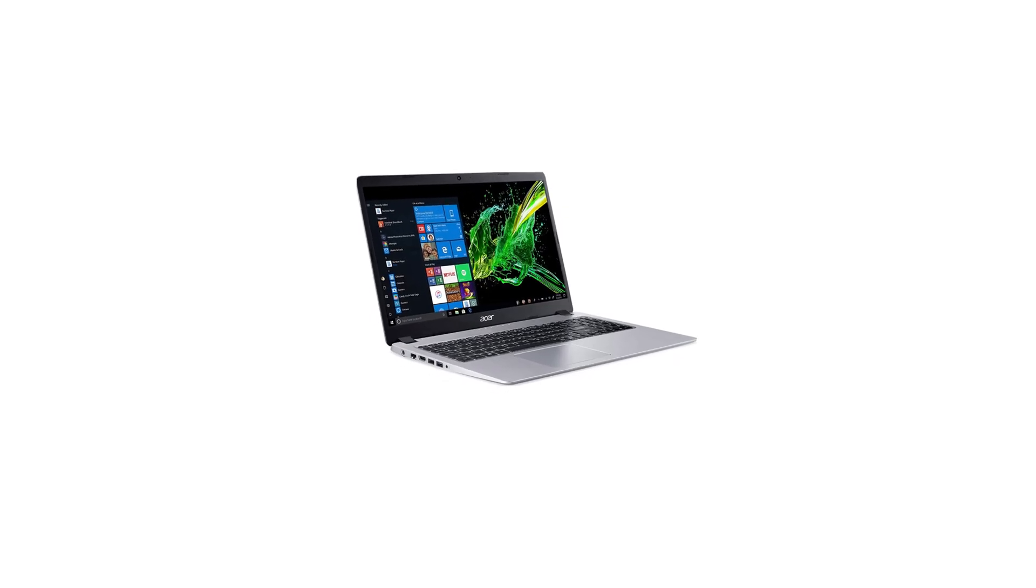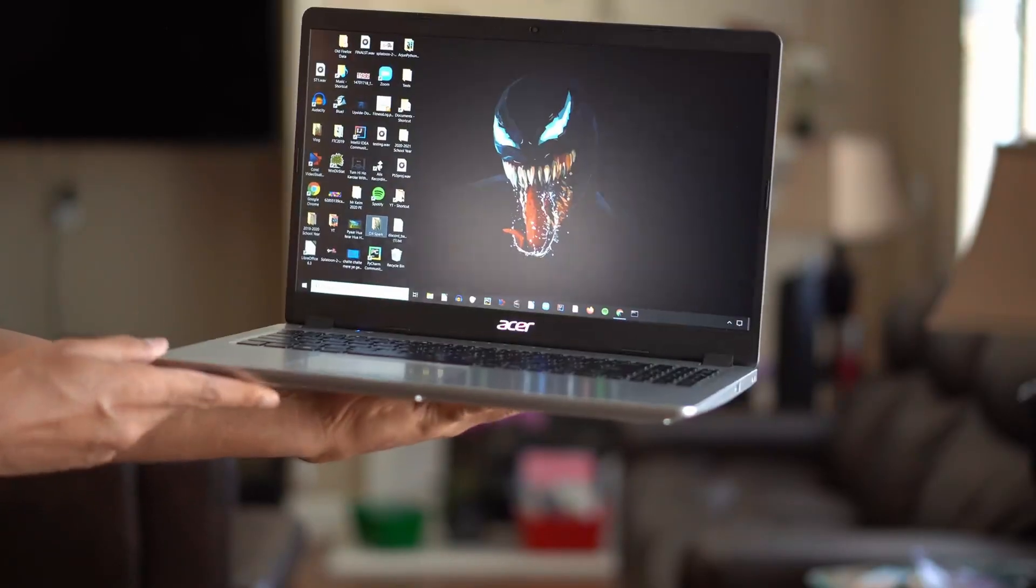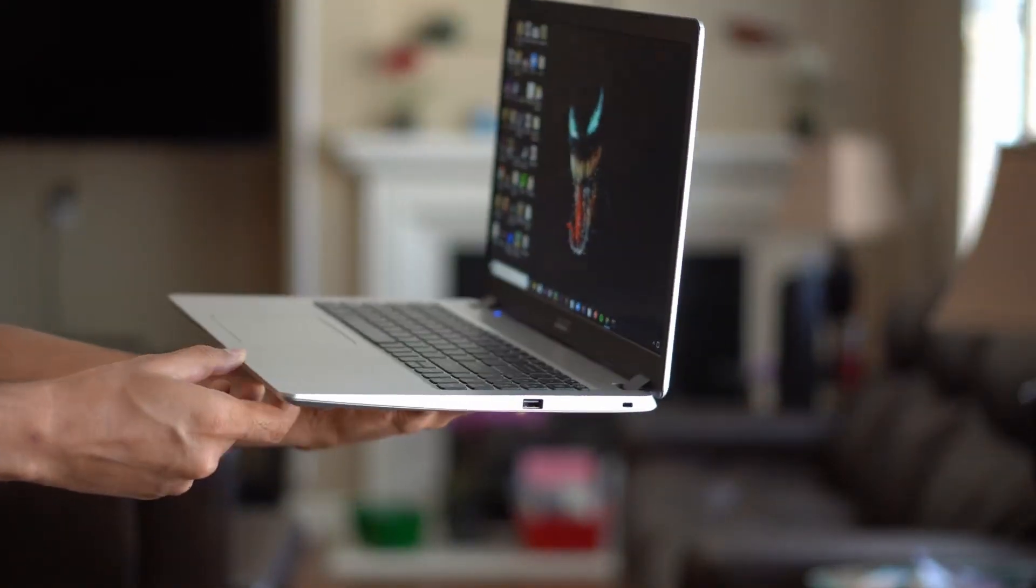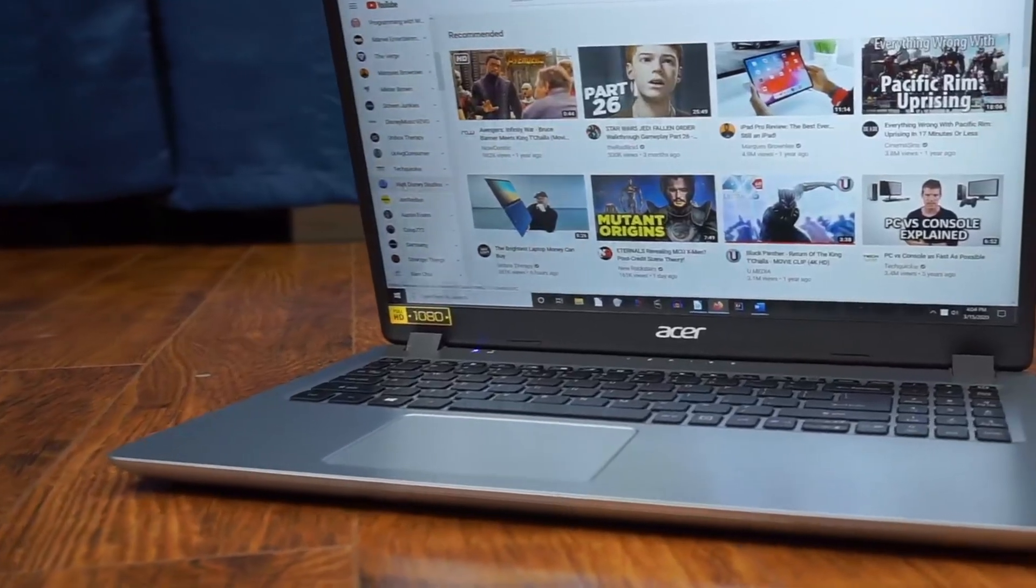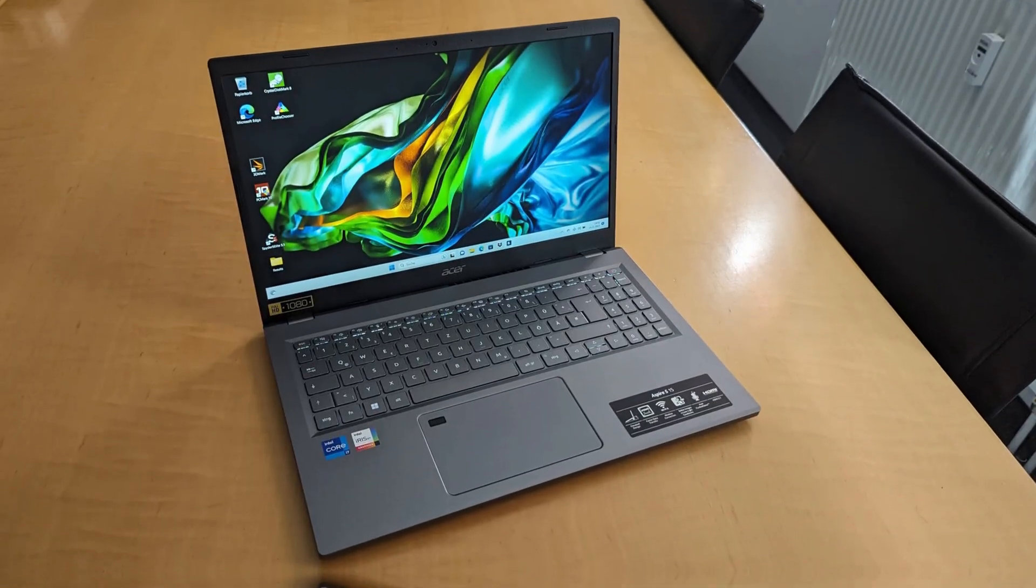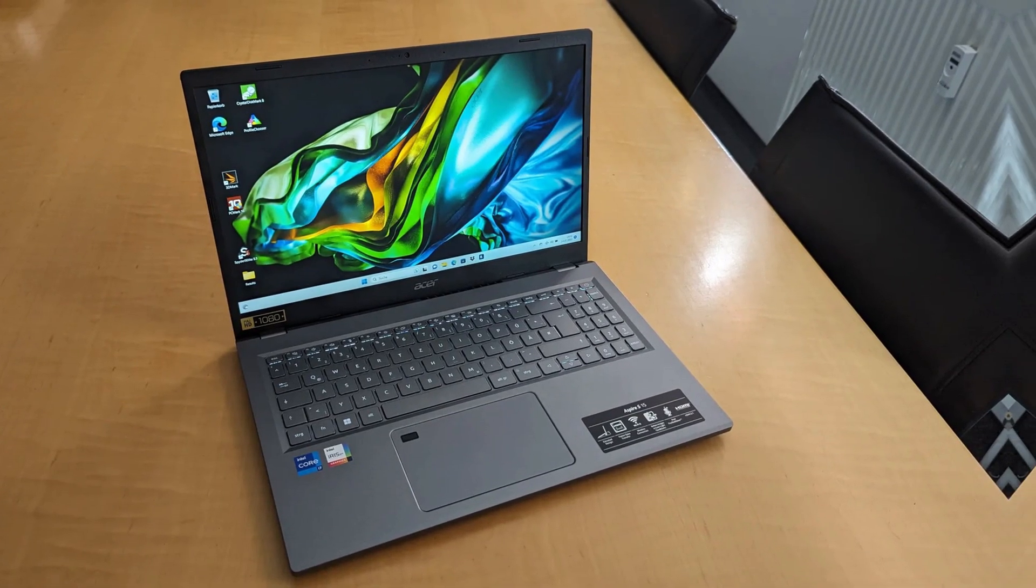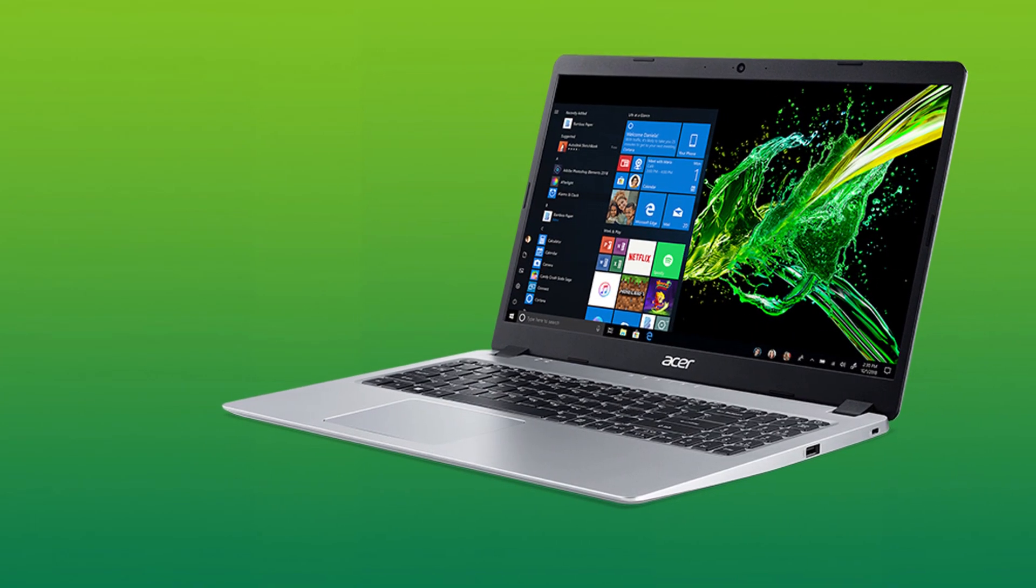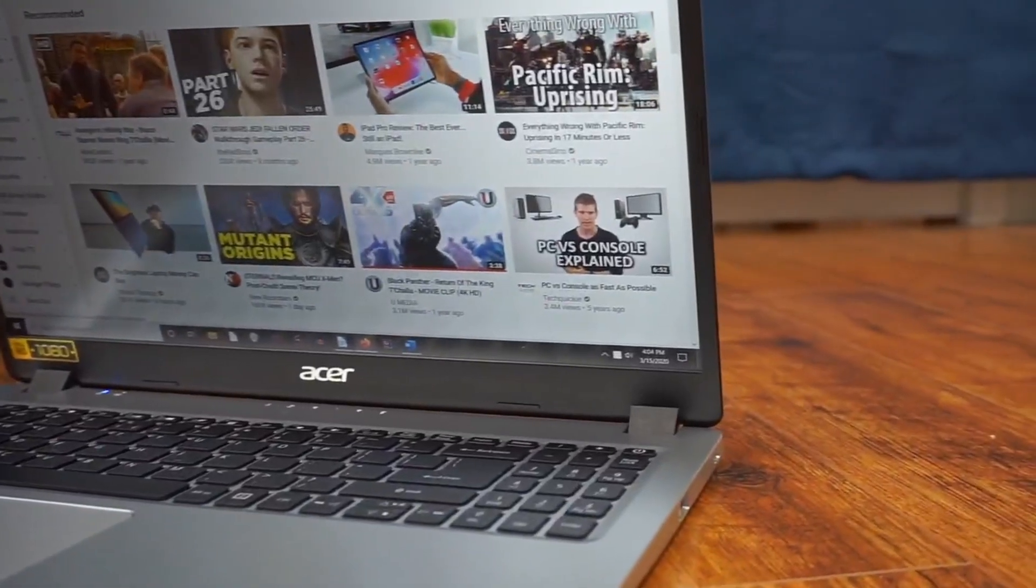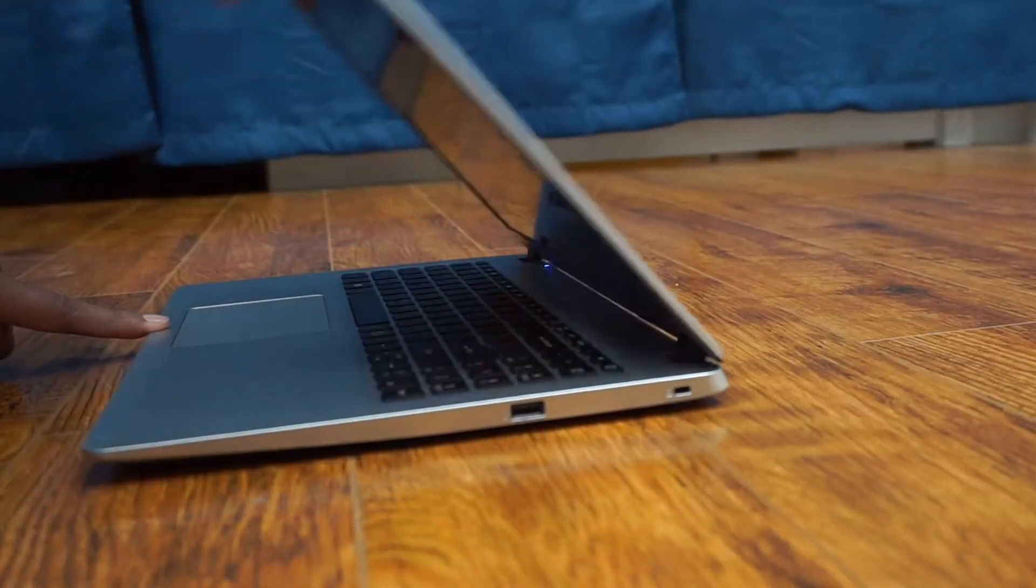Pair that with a 128GB NVMe SSD and you're booting, loading projects, and swapping branches almost instantly. The 15.6-inch Full HD IPS display gives you crisp, true-to-life text and color, so your eyes stay fresh after hours of late-night debugging. Integrated Radeon Vega 3 graphics let you spin up lightweight VMs or sketch quick UI mockups without lag.